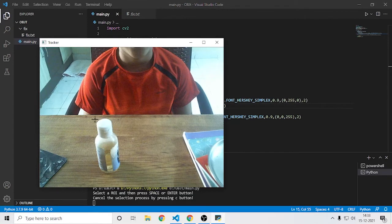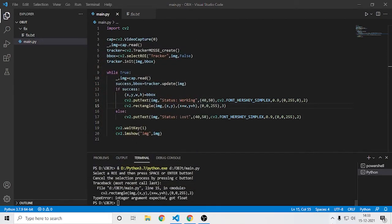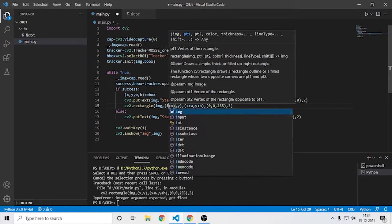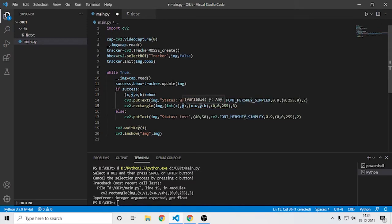I got an error — I totally forgot that it returns floats. The problem is I need to convert the values to integers. There is a simple solution: convert them using the built-in Python int() function. So wrap x, y, width, and height each in int().